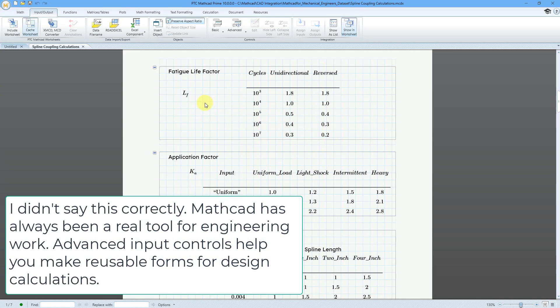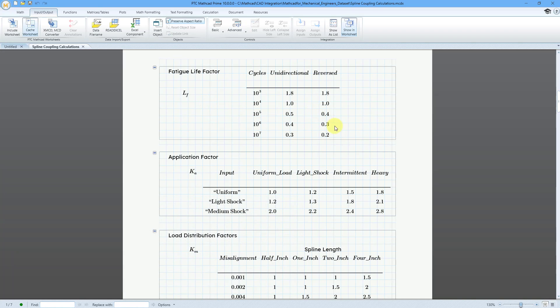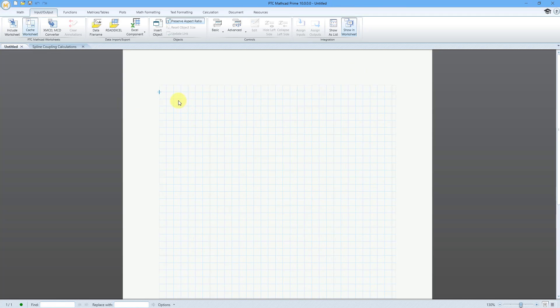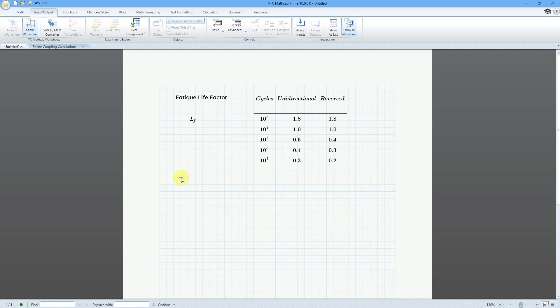That's one of the things I really love about the advanced input controls — they turn your MathCAD worksheets into real tools that people can use for their engineering work. So let me take some of this stuff and I'm going to copy it over to a different worksheet. I'm doing it on a separate worksheet just so that I have more space and don't have to rearrange the different entities on the previous worksheet. On the new worksheet, I'm now going to use Control+V to paste these different factors in here.